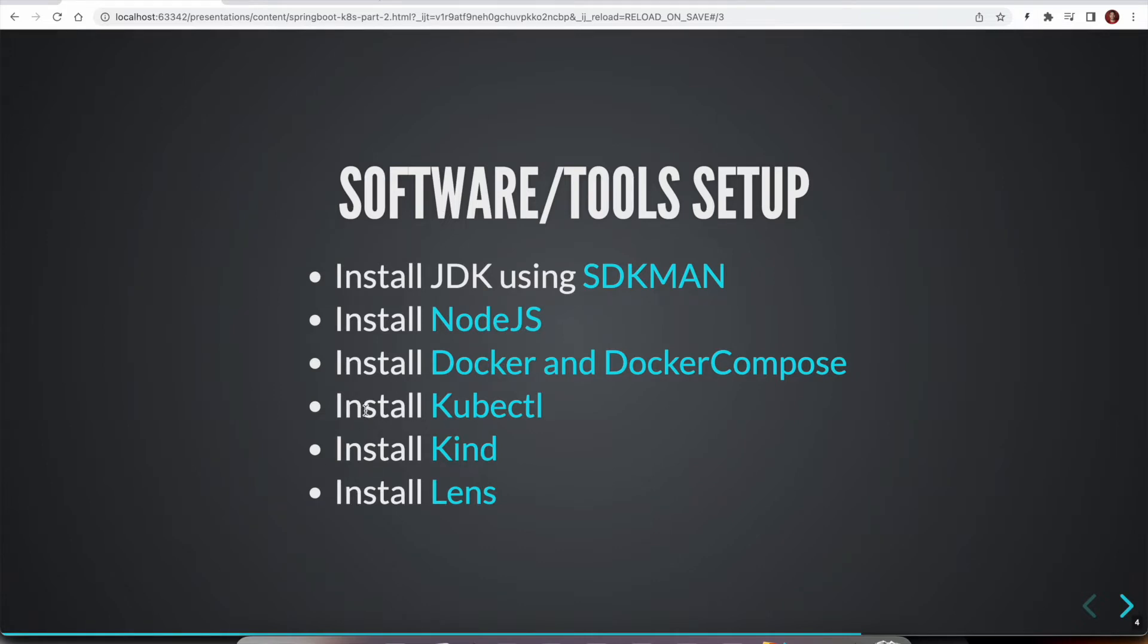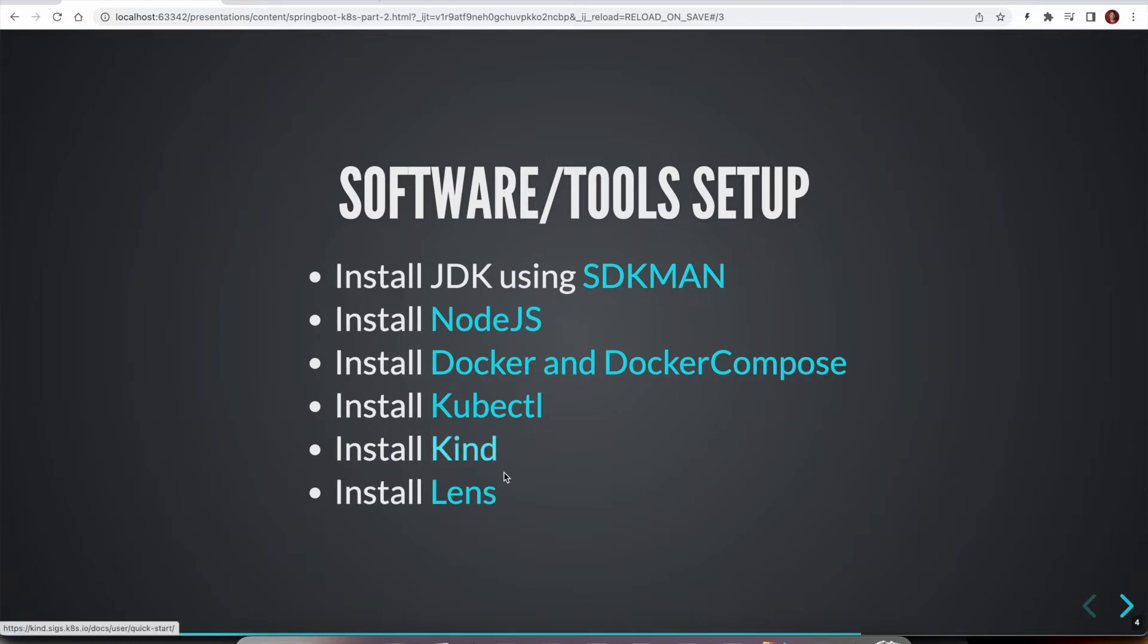And finally, when we are deploying our application onto Kubernetes, we need to have this kubectl utility to talk to Kubernetes cluster. And we are going to use Kind cluster. Alternatively, you can use Minikube, but I would recommend you to use Kind, which is lightweight compared to Minikube.